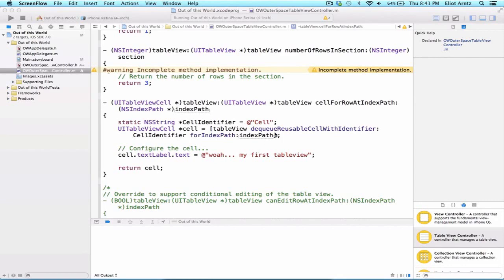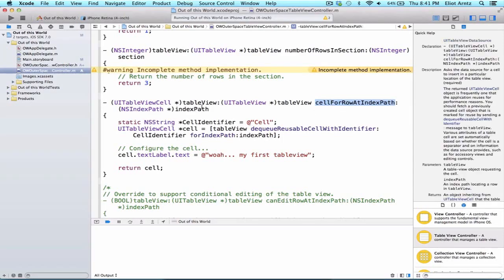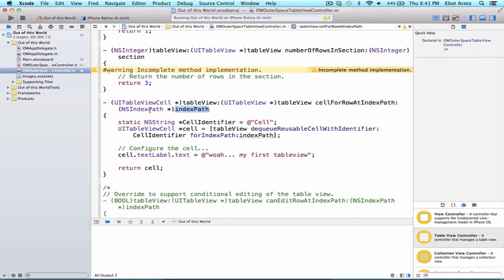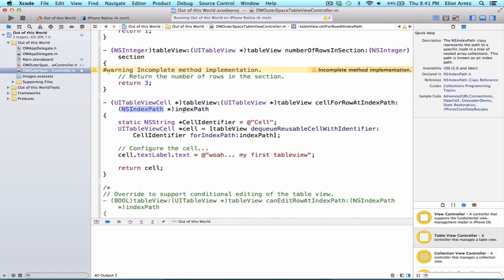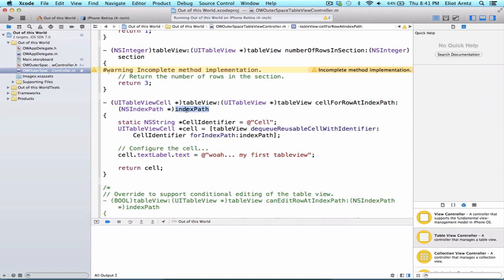In the data source method, CellForRowAtIndexPath, we noticed that we had an argument, indexPath, that is of type NSIndexPath. We see the char star, so we know that this must be an object.